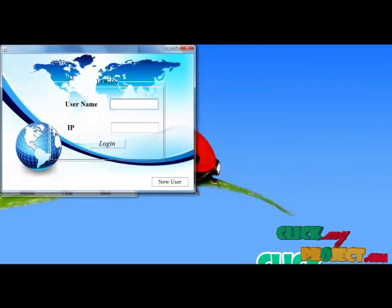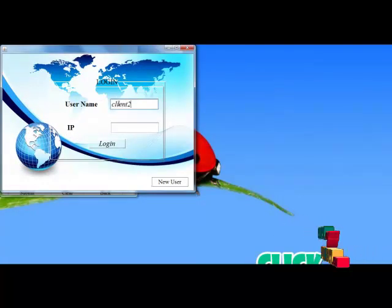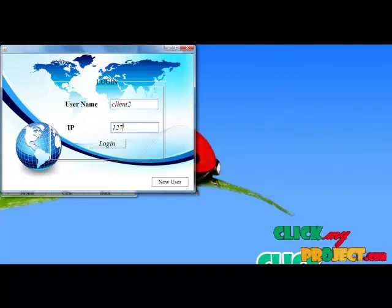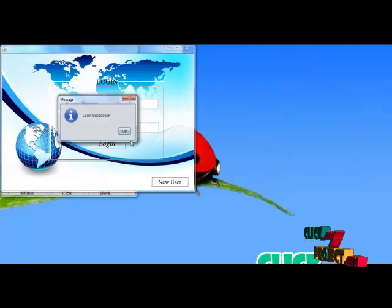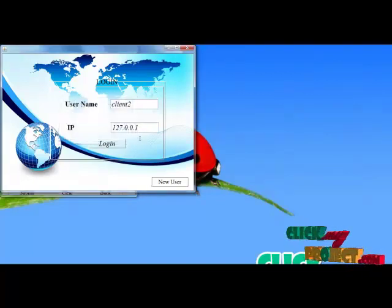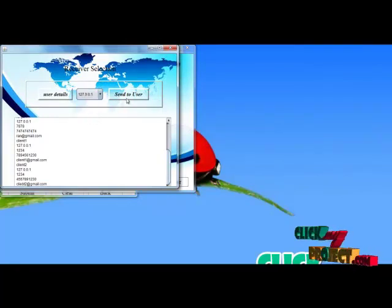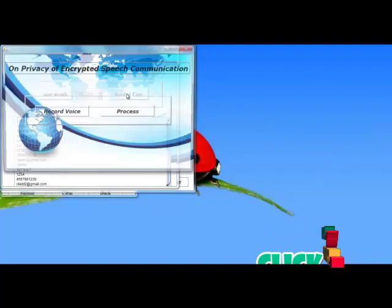I clear my details and go back to the login page. Here, I login using my client name and personal IP number. Now the login is successful and the user details are shown. Here, I choose the IP number from my contact list where I am going to transmit the data, and I click the send to user button.